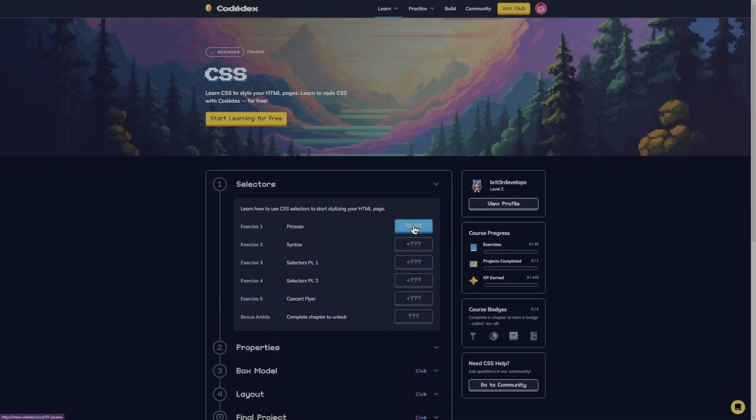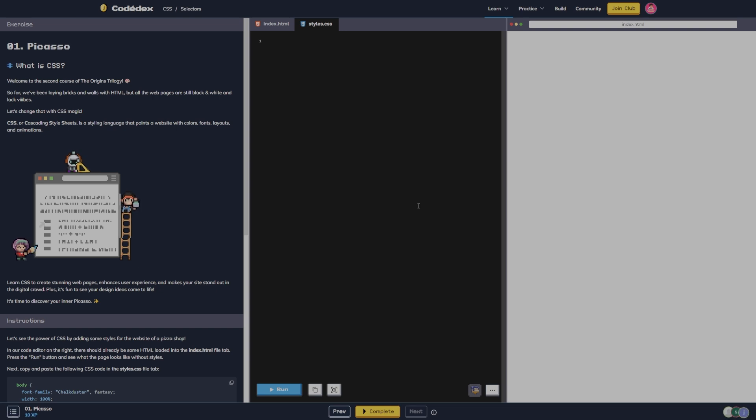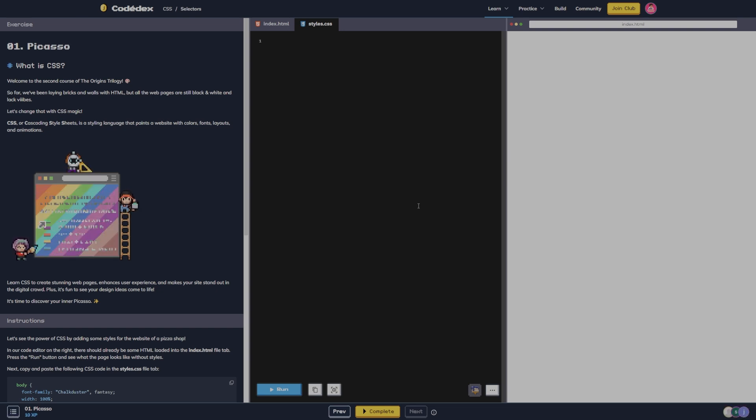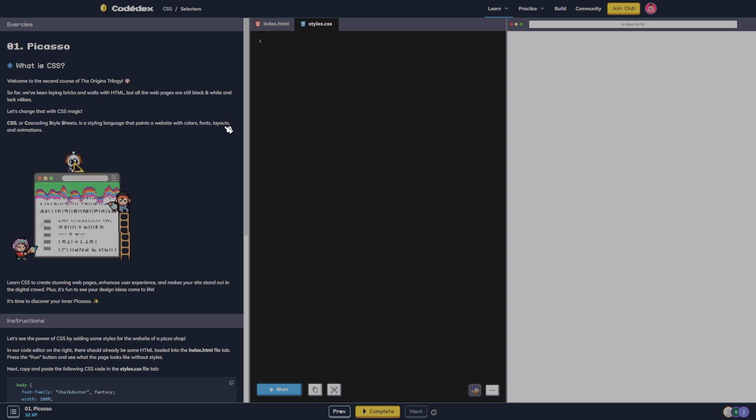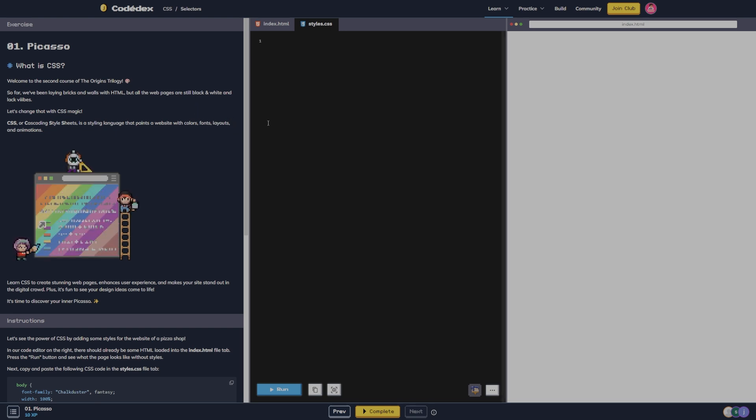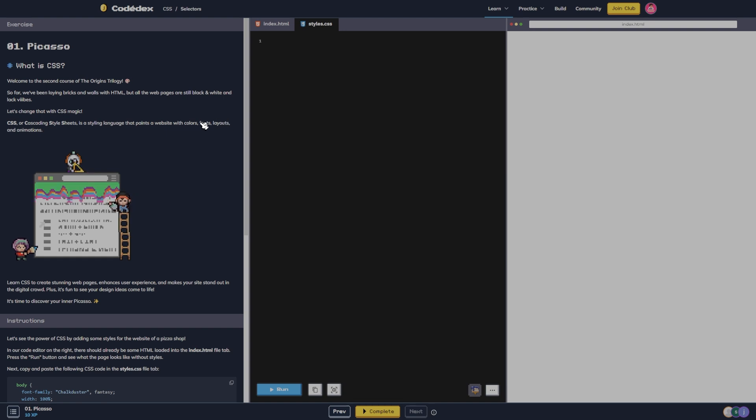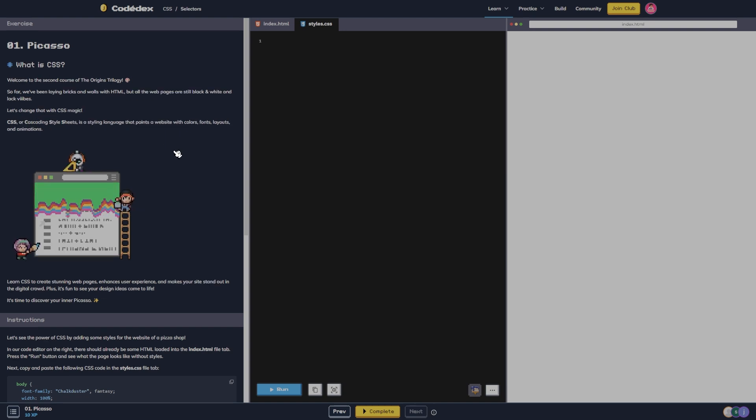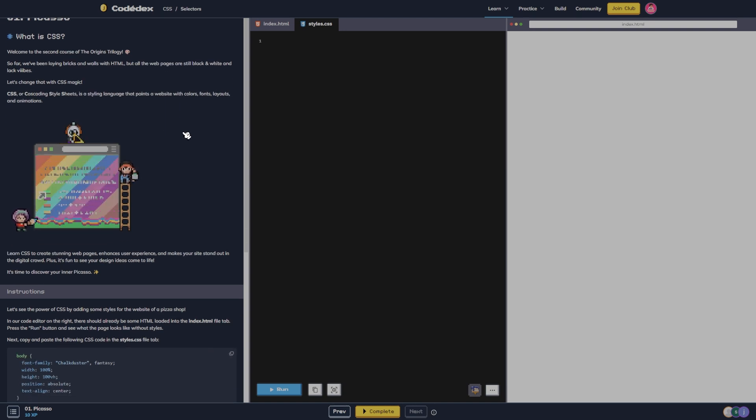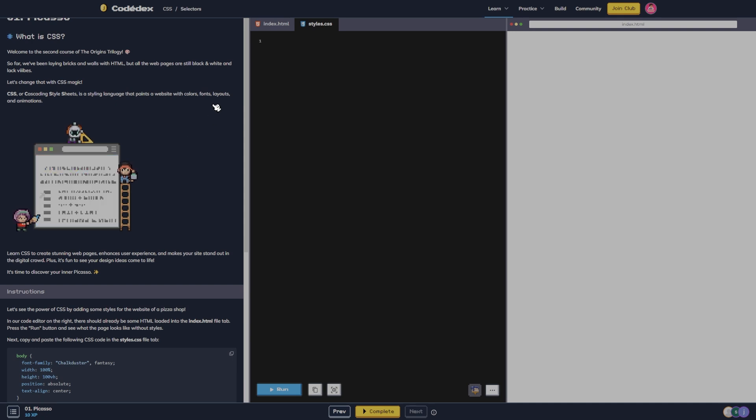Exercise one which is Picasso, let's jump into it. What is CSS? Welcome to the second course of the Origins trilogy. So far we've been laying bricks and walls with HTML, but all the web pages are still black and white and lack vibes.